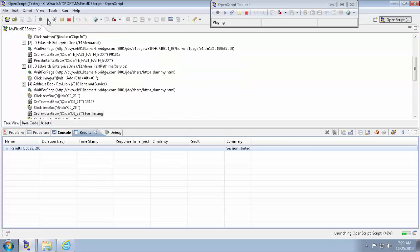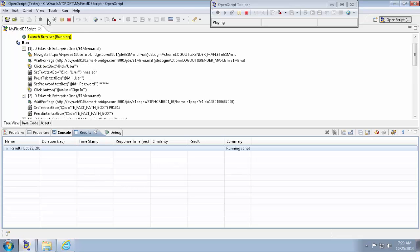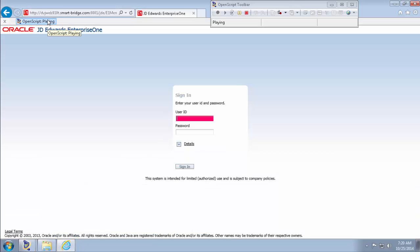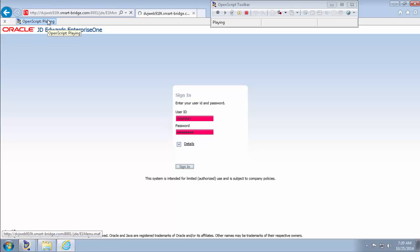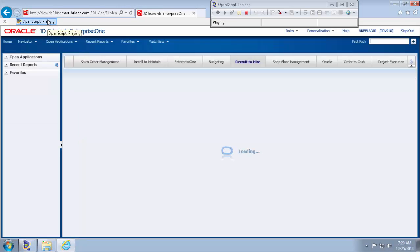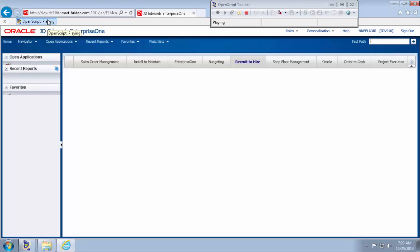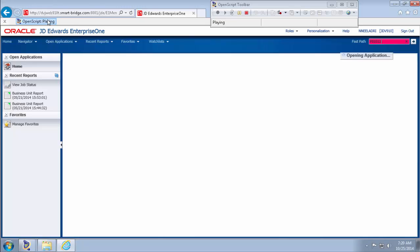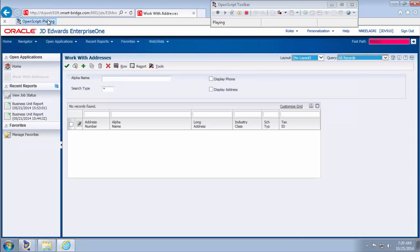It should open the browser automatically and it enters the URL. It's launching currently. Enter the fast path now. Open the work with address application.